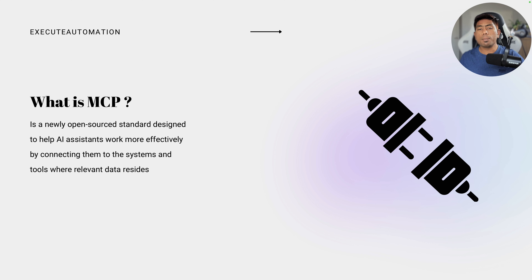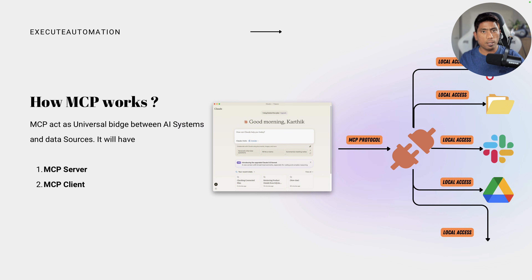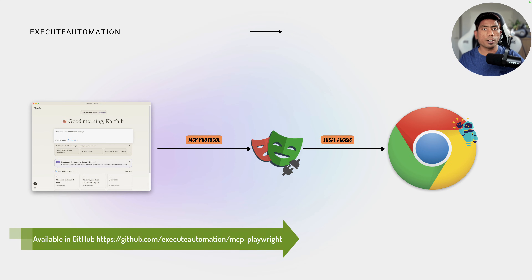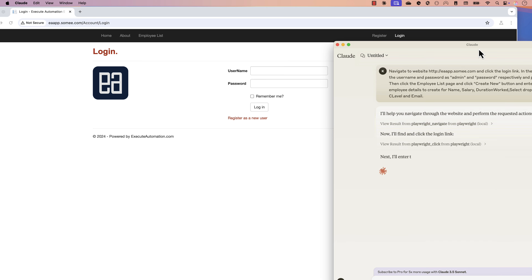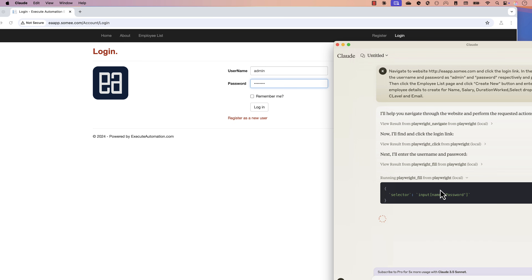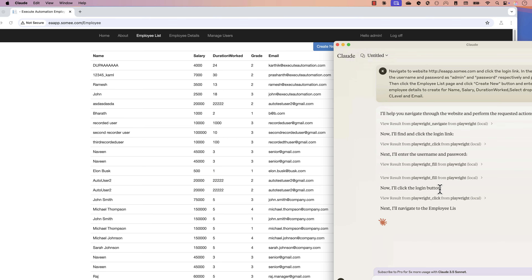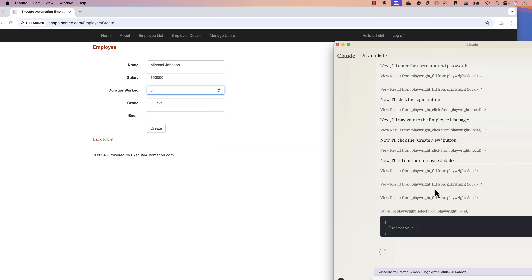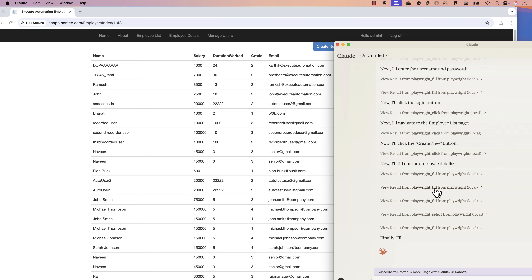I also mentioned that an MCP server can interact with multiple different systems within your own machine, or other systems like Slack, Google Drive, or even Puppeteer. I also built my own Playwright MCP server, which is helpful for performing automation testing — UI automation testing. We saw a demo of it entering username and password, clicking links, and performing UI operations.